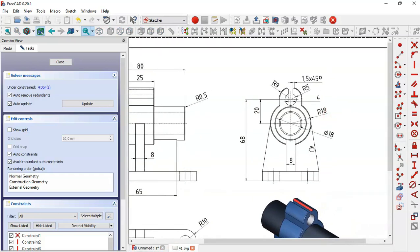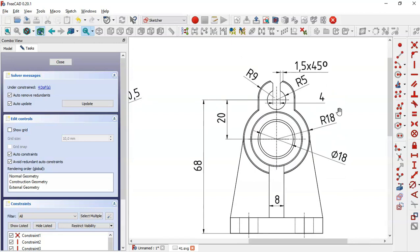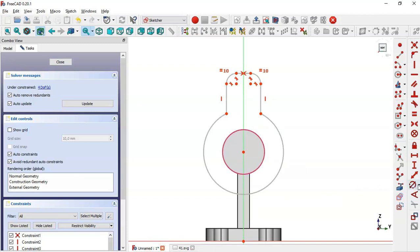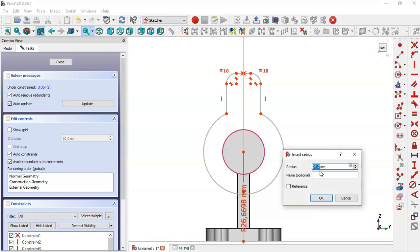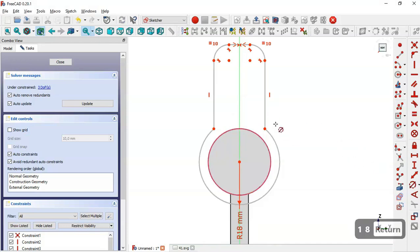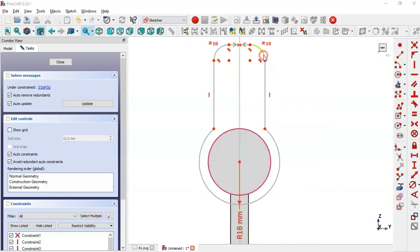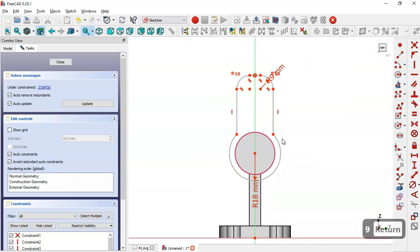From the drawing we see the radius for this arc is 18 millimeters. Back in the model we select this tool, select the arc, and set it to 18. We also see a radius of 9 millimeters for the other arcs, so we set those arcs to a radius of 9 millimeters.